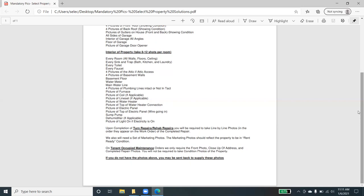We'll also need a set of marketing photos. In other videos, you've heard me explain what the marketing photos are. They should reflect the property in a rent ready or marketable condition. On tenant occupied maintenance repair orders that you do receive, we're only going to require a front picture of the house itself. So a picture of the front of the house, and then obviously the closeup of the address and the completed repair photos.